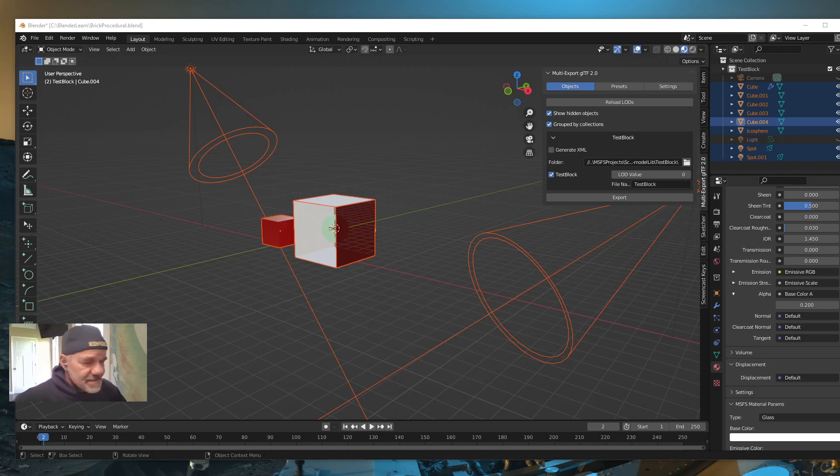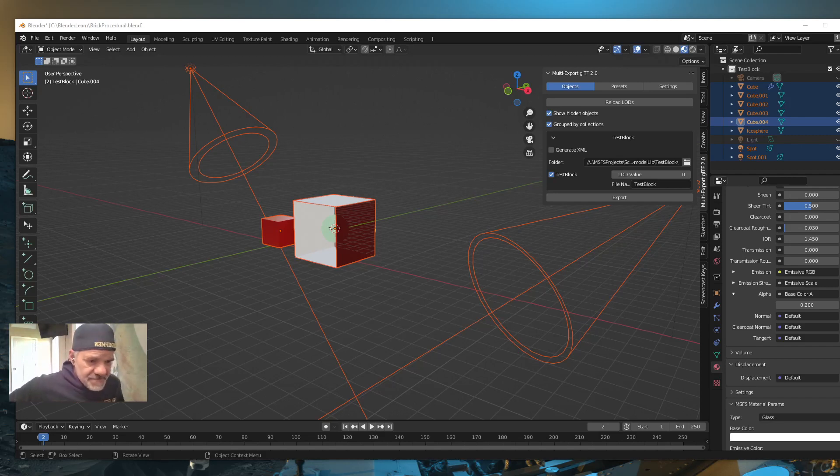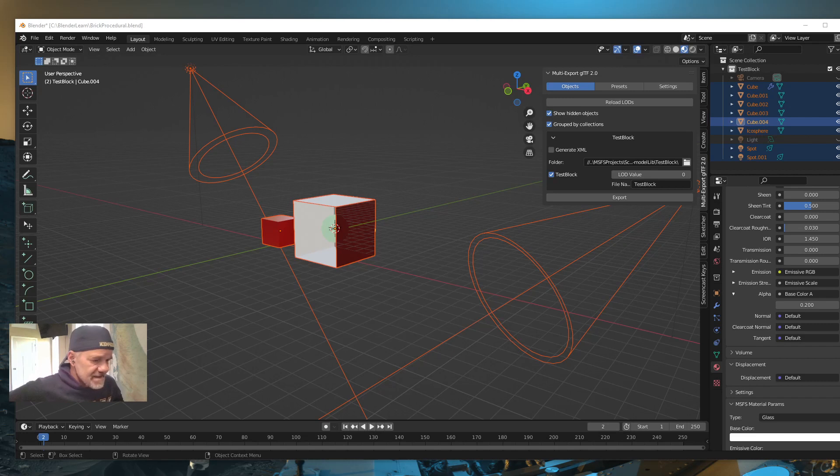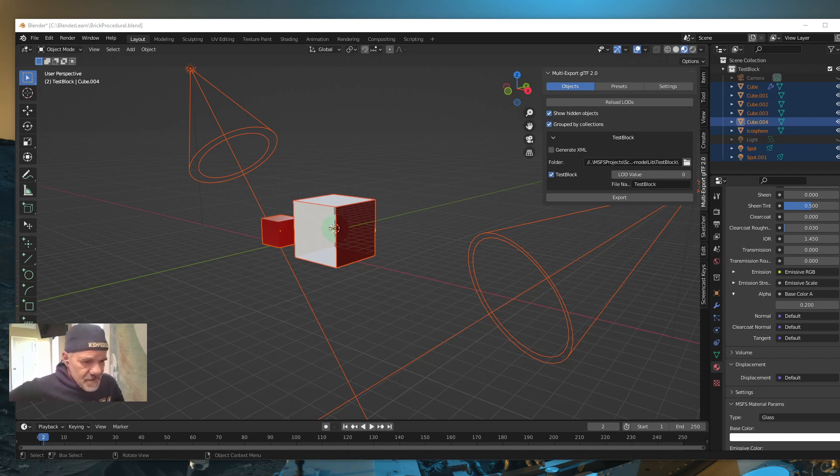Hey everybody, welcome back to Creating Scenery for Microsoft Flight Simulator. Today is kind of a little bit of a mishmash what we're going to talk about.